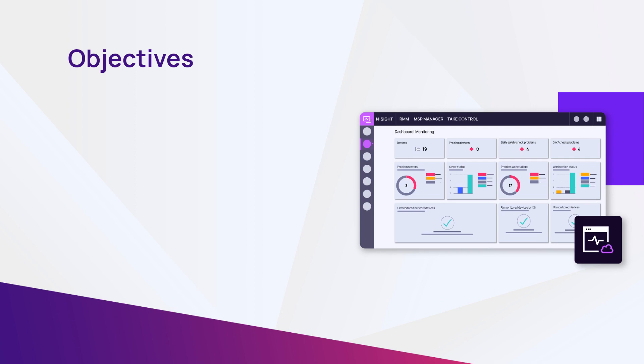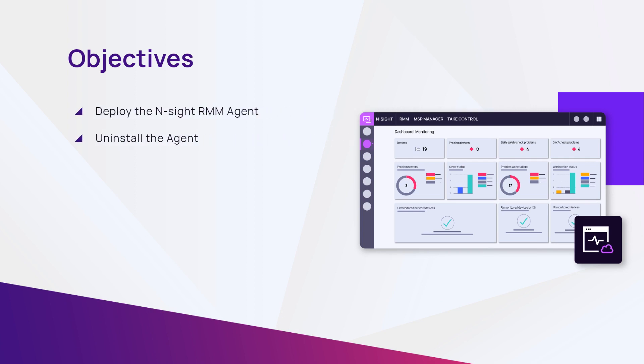In this module, we will review how to deploy the Insight RMM Agent to devices and how to uninstall the agent from a device.